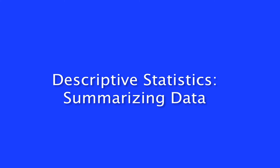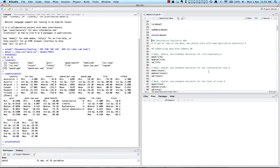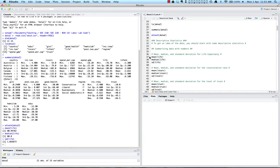Here we want to focus on summarizing data with numbers and also with graphs. Let's start by summarizing our data with some numbers using the same commands as before. We'll get the mean, median, and standard deviation for life expectancy, which refers to the average life expectancy in each country. We can see that the mean for life expectancy is about 80.95 years, the median is about 80.8 years, and the standard deviation is about 1.04 years.